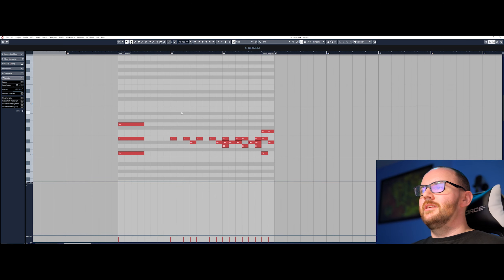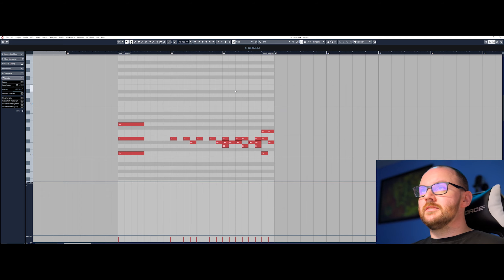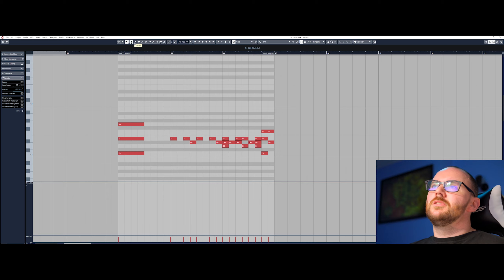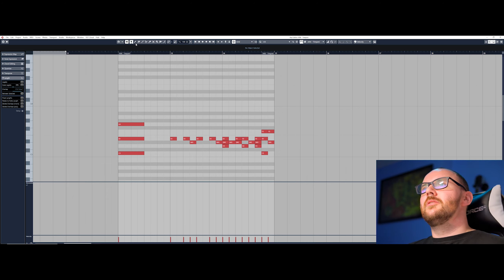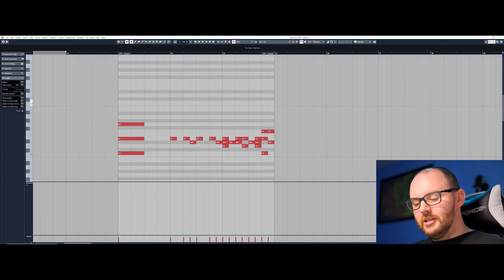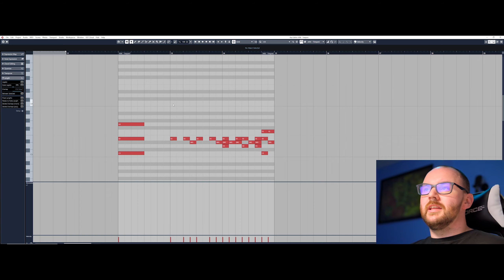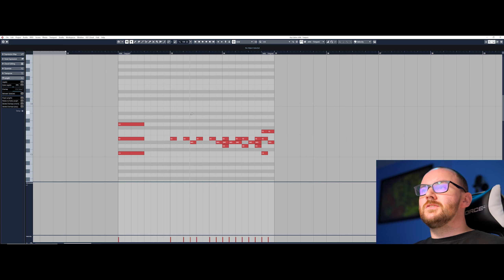Moving on from the selection tool, let's take a look at the draw tool, which is what you use to input MIDI notes on the piano roll or in the drum editor. It's the second tool along and looks like a pencil. You can click on it from the toolbar or use the right-click toolbar, and on the keyboard the shortcut is number 8. But there's an even better way: when you've got the object selection tool selected, just hold Alt on your keyboard and you'll automatically switch straight to the draw tool.